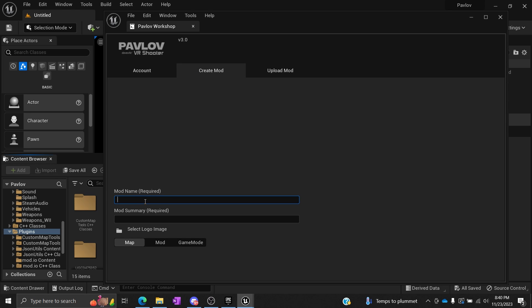We're going to create this called... You can create whatever you want to be called, and you can change the name later. It's important to remember that the name is not set in stone. In fact, most of this information is going to change once you edit your mod.io file.